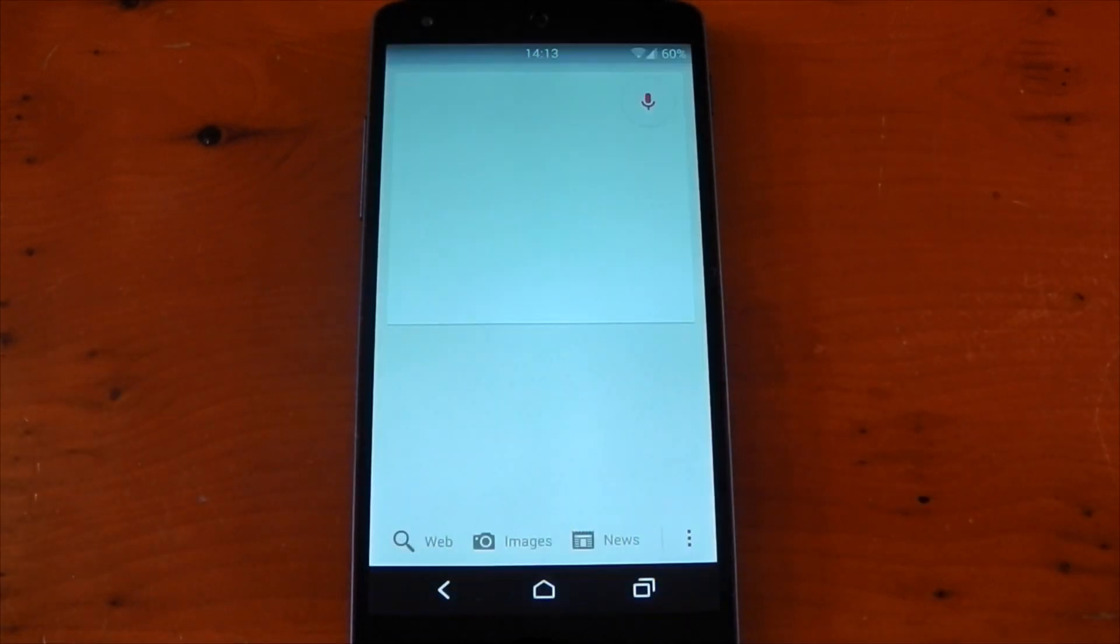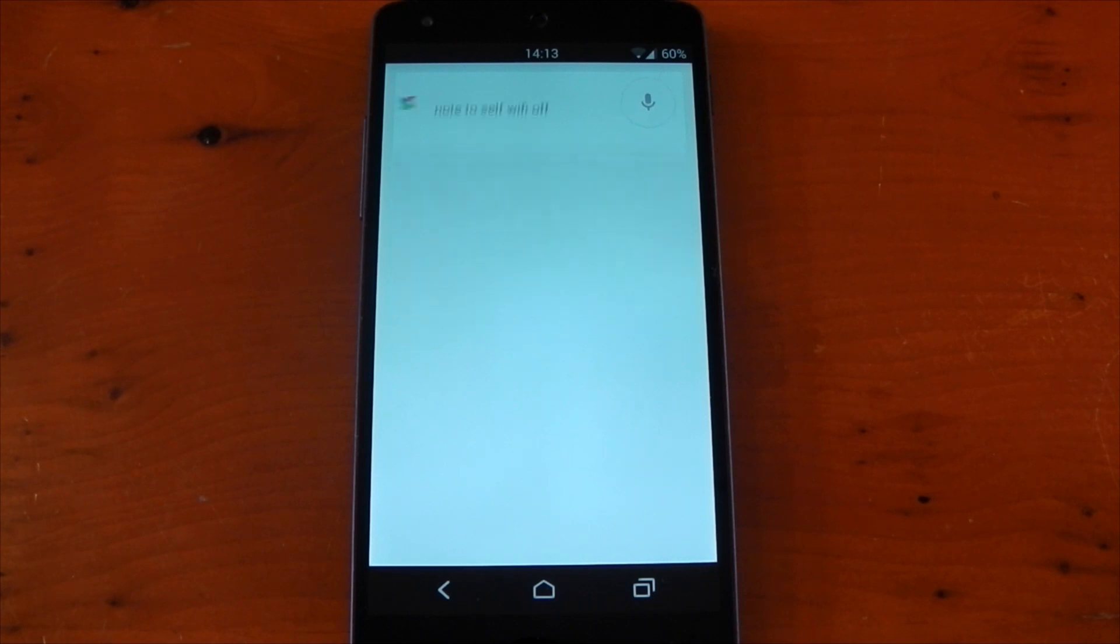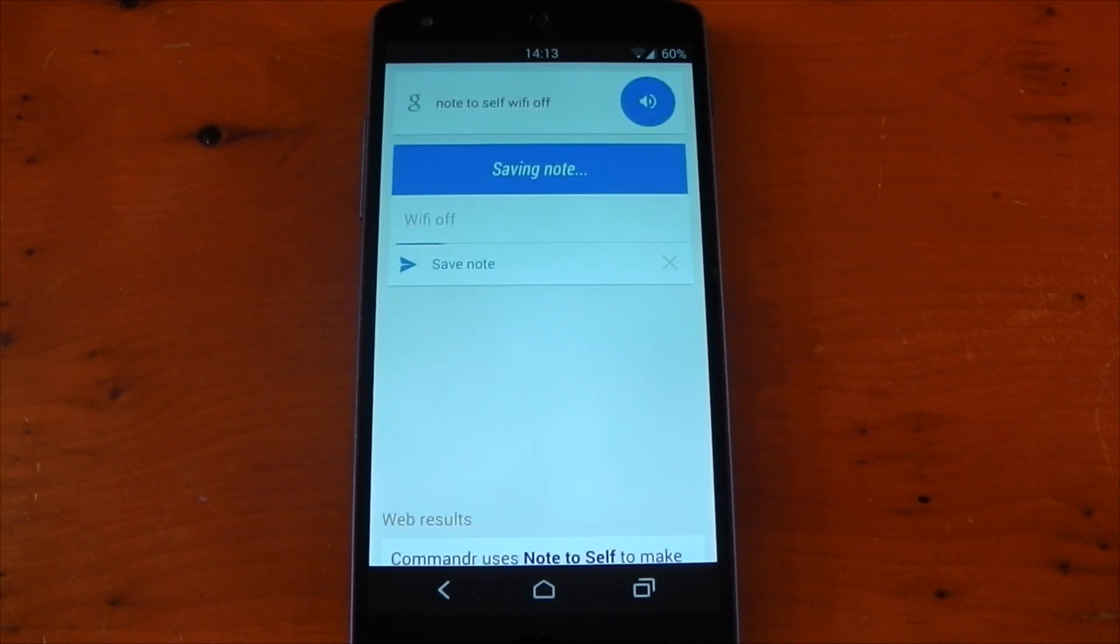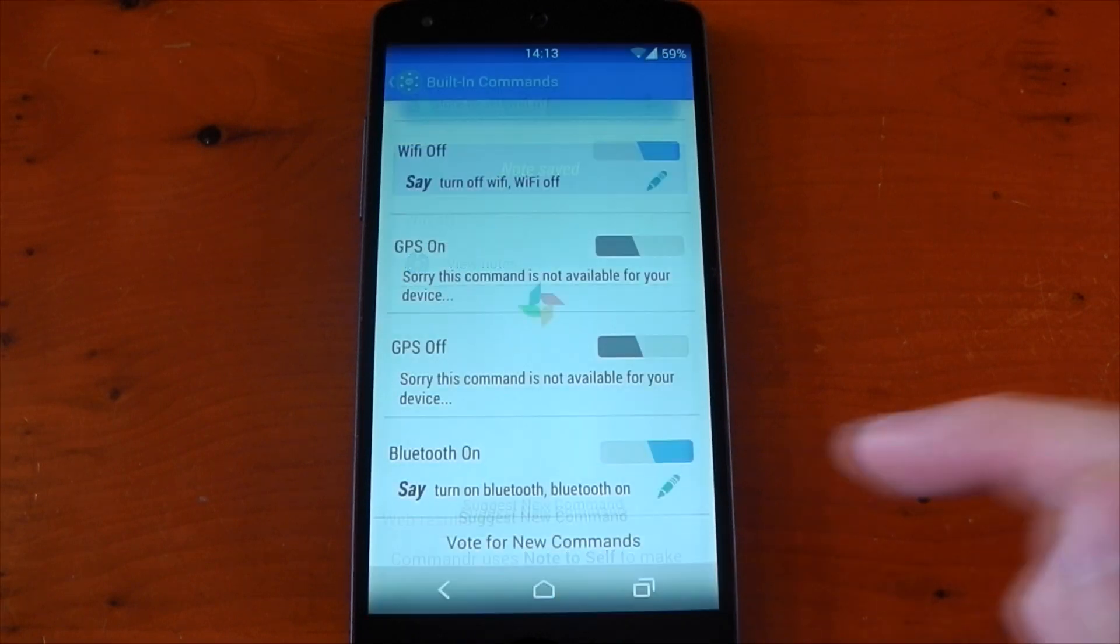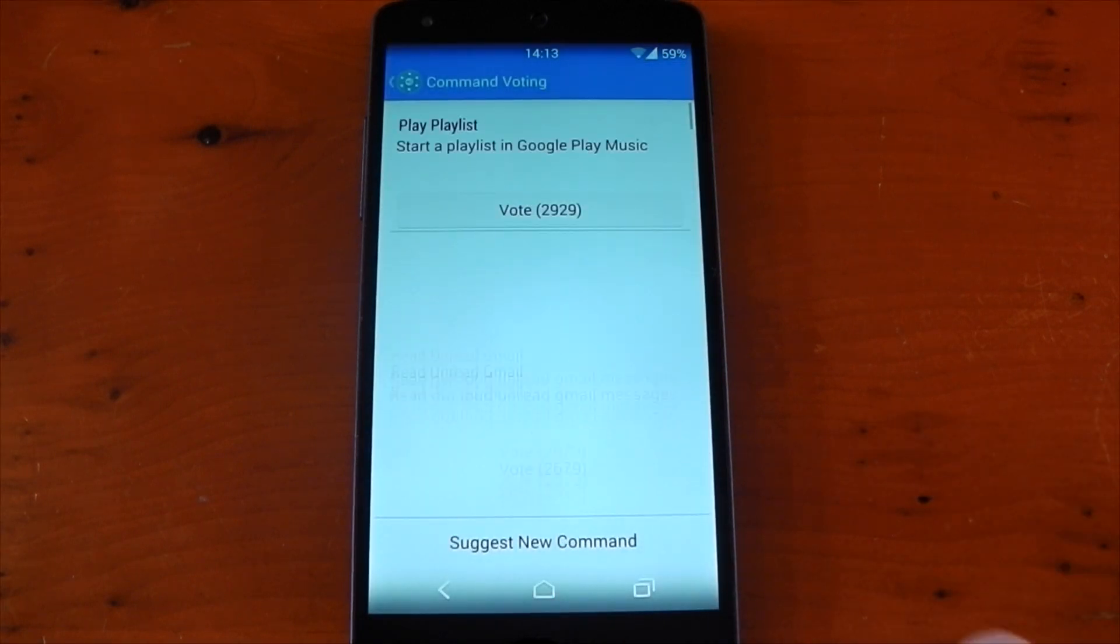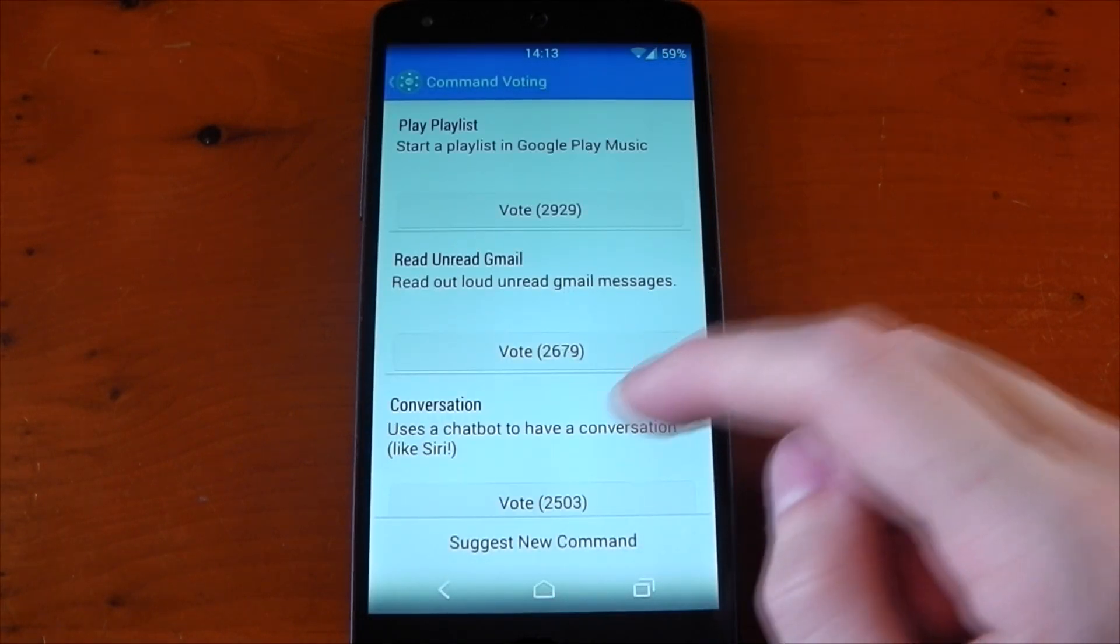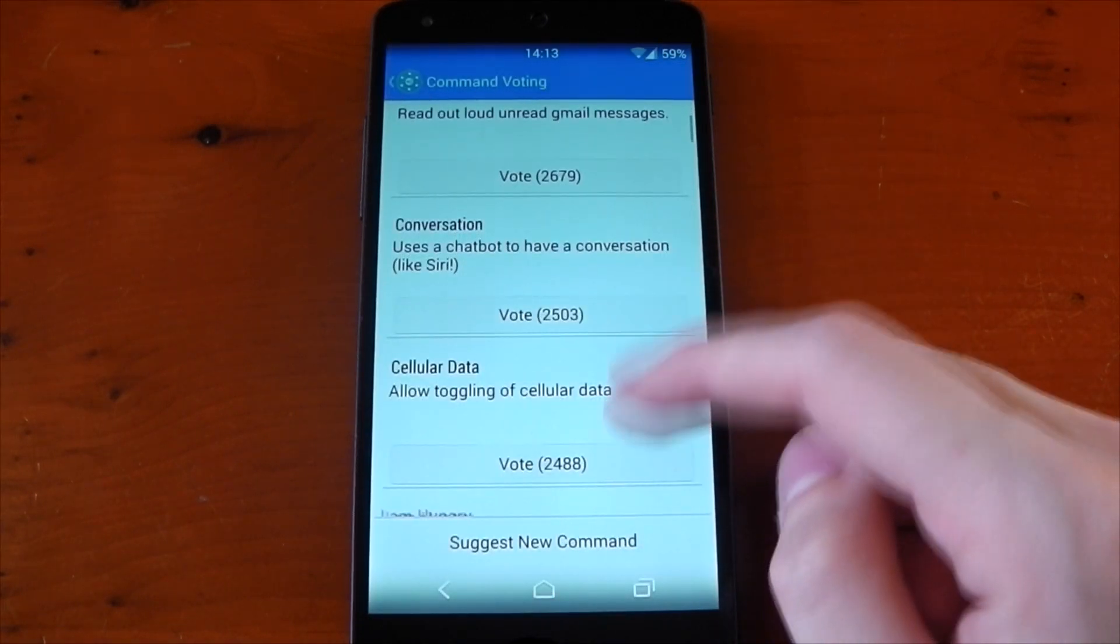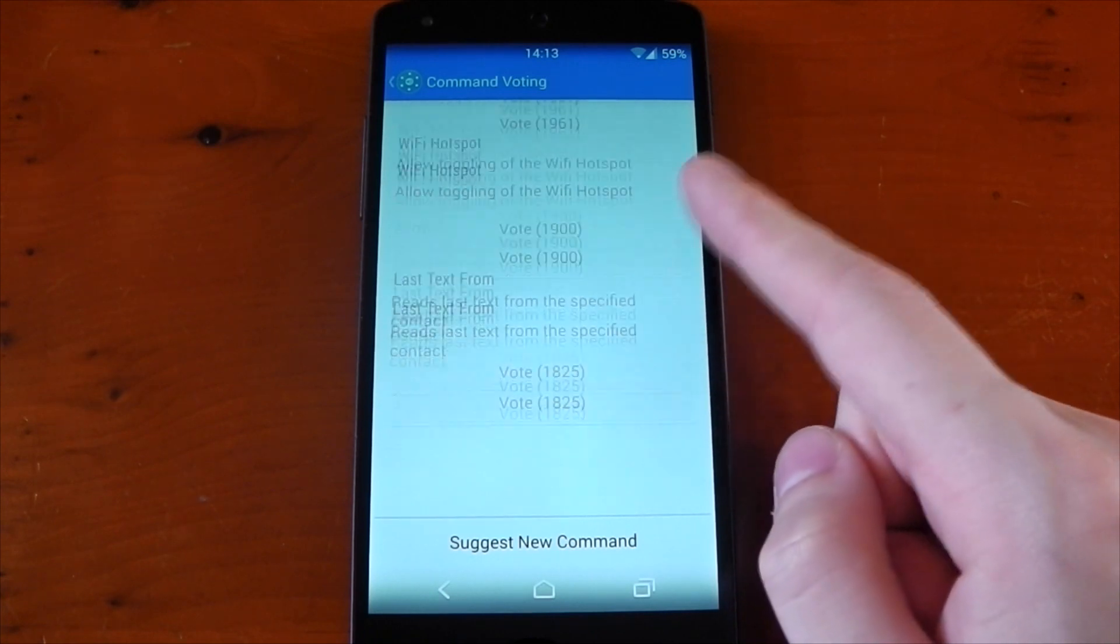Okay Google, note to self Wi-Fi off. You can see it's turned off my Wi-Fi, so it has recognized my newly edited phrase. The dev has also included a voting system so users can vote on which actions they want to be included in the next update.